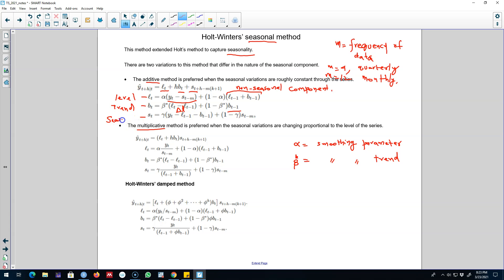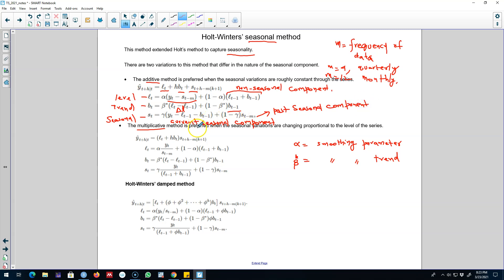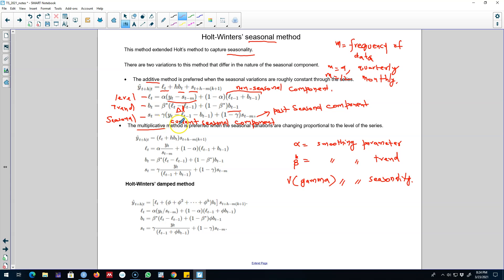The third equation is the seasonal equation, where we work with either the current seasonal component or the past seasonal component. We decide how much weight to assign to each, controlled by gamma — the smoothing parameter for seasonality. If gamma is closer to 1, more weight is assigned to the current seasonal component and less to the past seasonal component. If gamma is closer to 0, more weight is assigned to the past seasonal component.